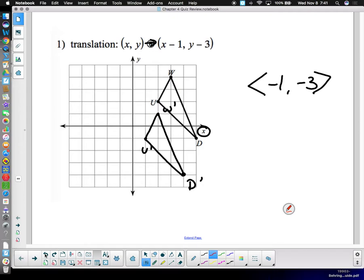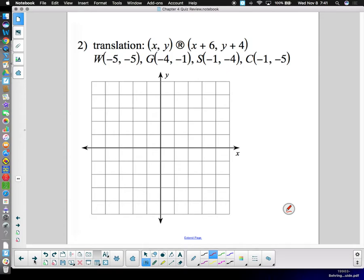You can use the edge of your ID card as a straight edge — it's pretty small and usually long enough. That's how we do a translation — we're just moving it. Translations are fairly simple.